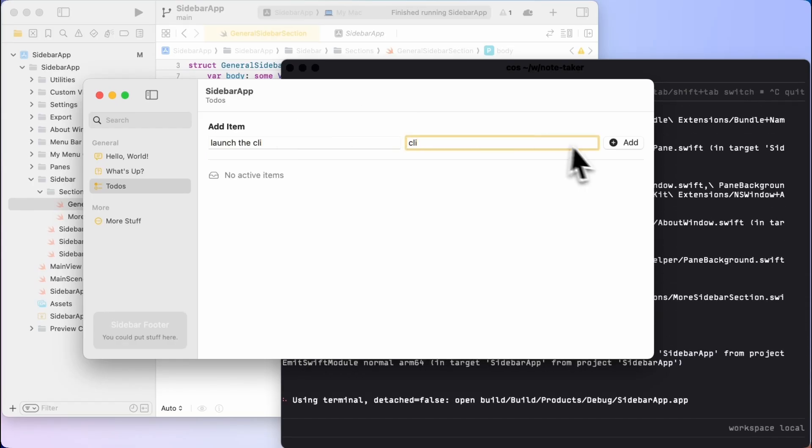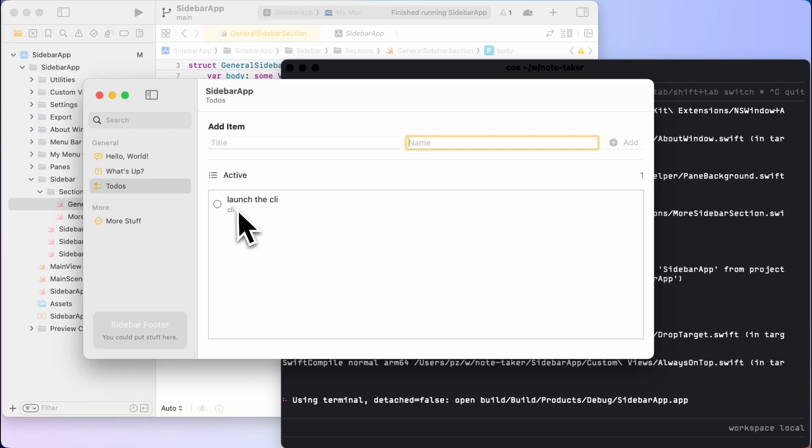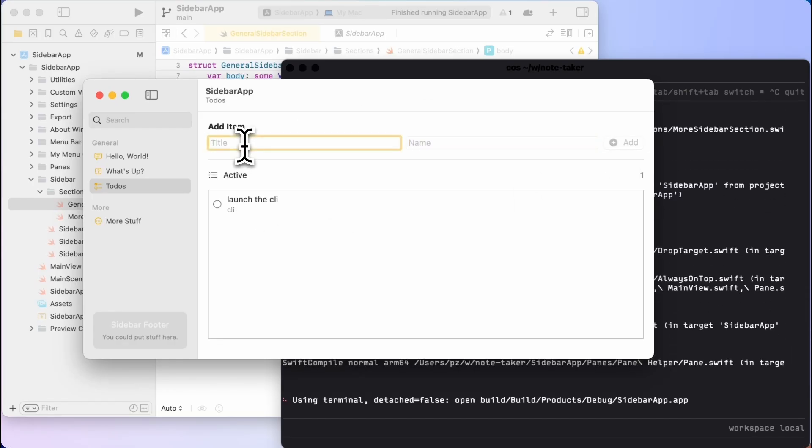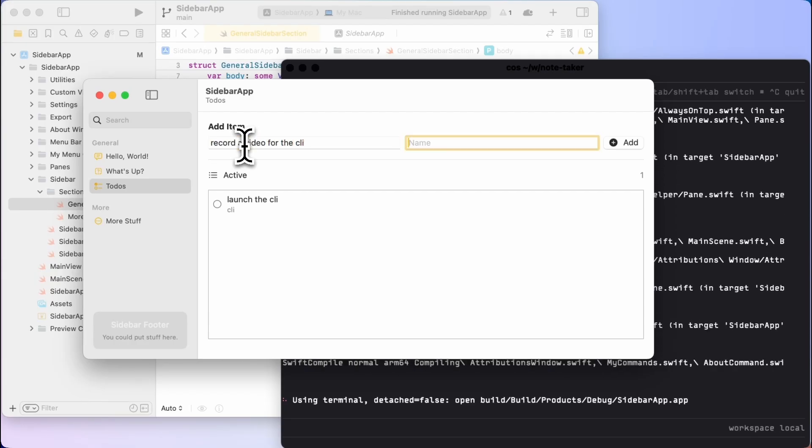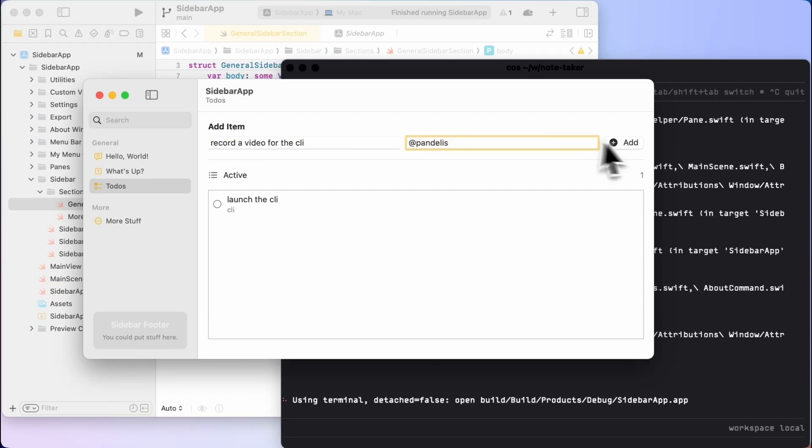I can add my little to-do list items to it. It seems to be fairly functional. But let's go further.